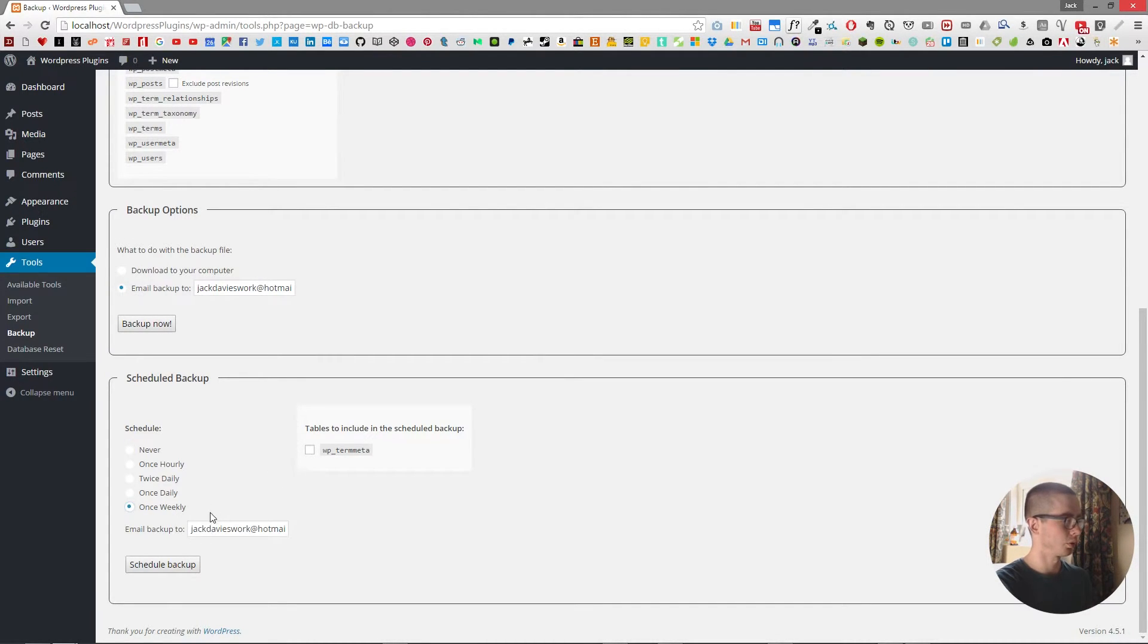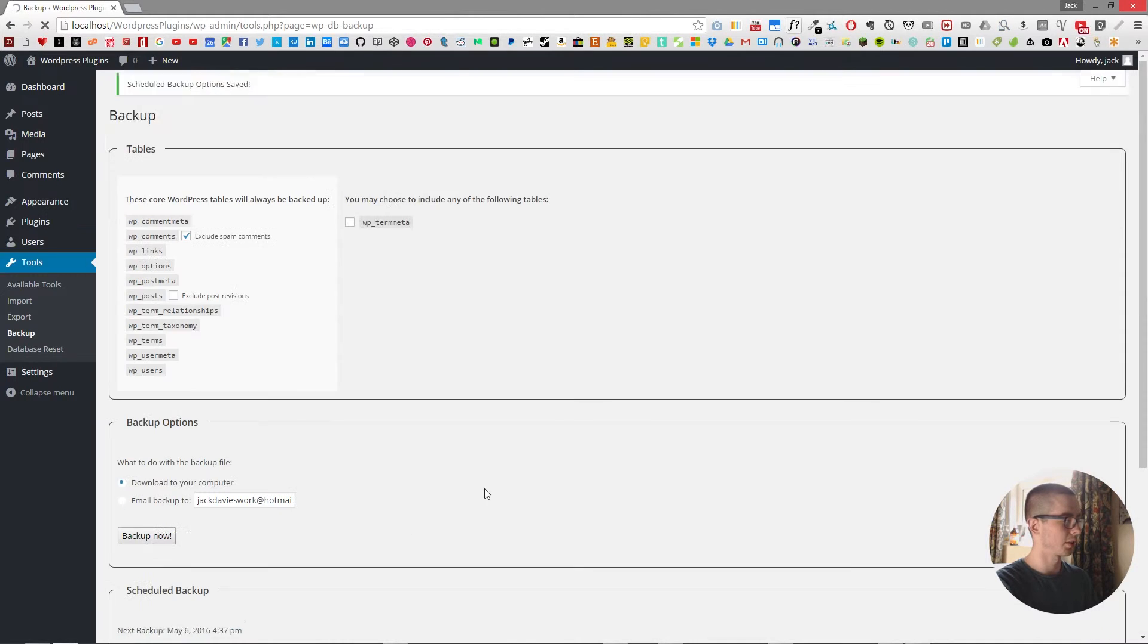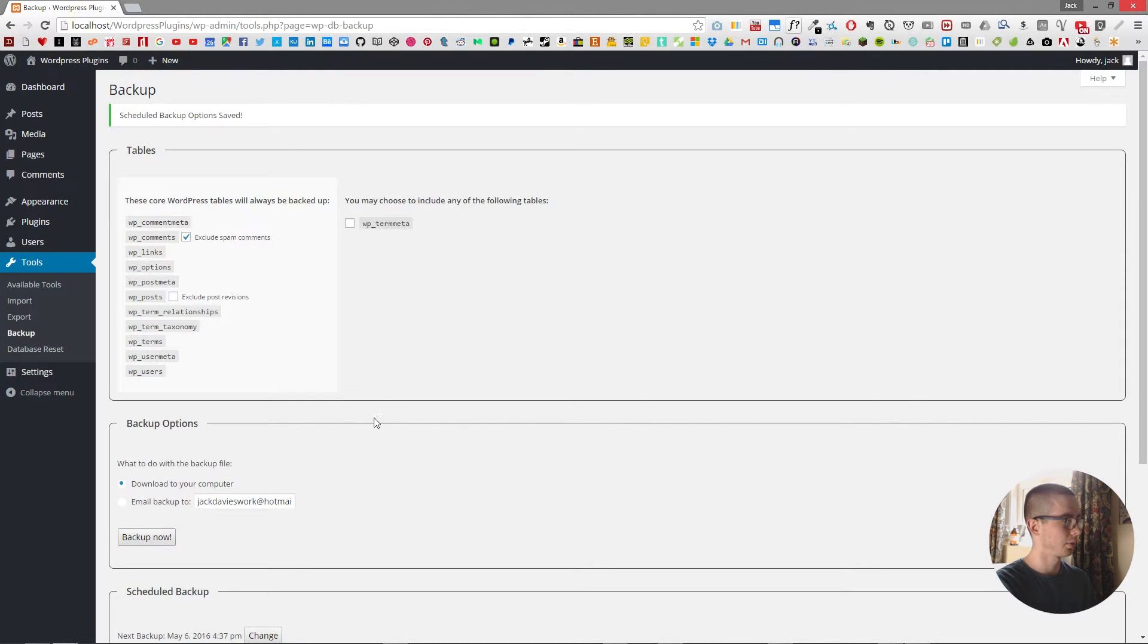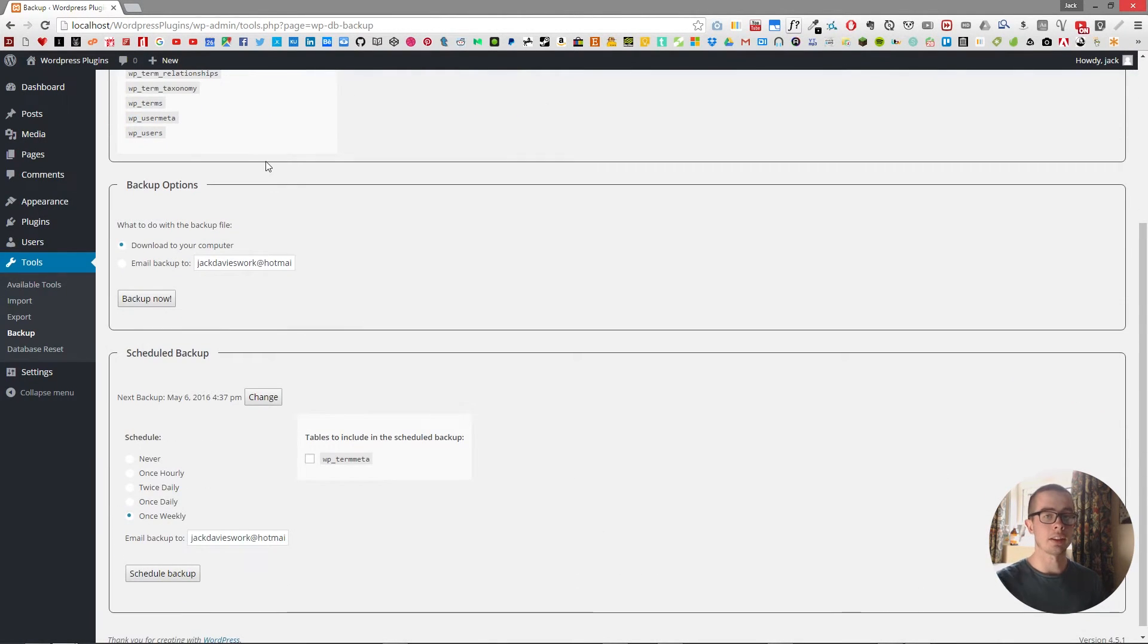And then you put in an email address and once you click schedule backup it's saved and now every week I will receive an email with my database.